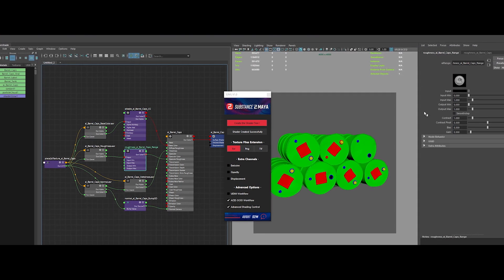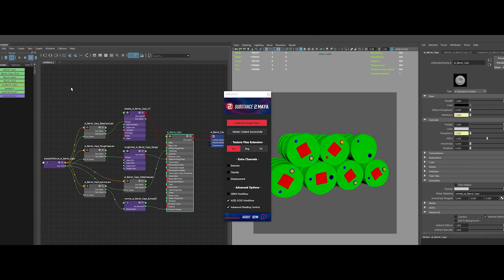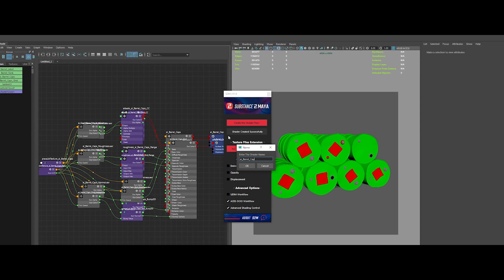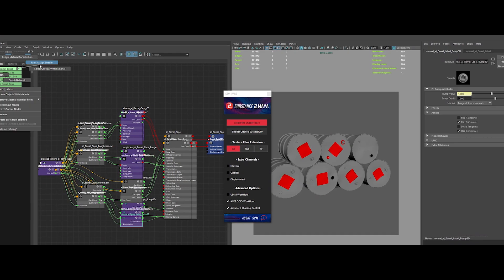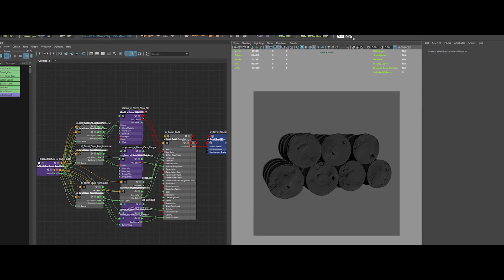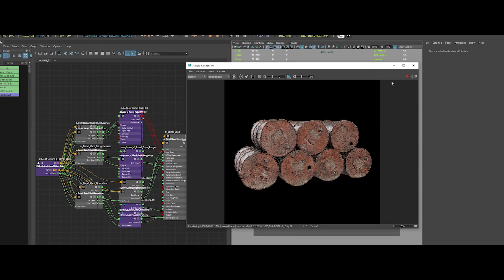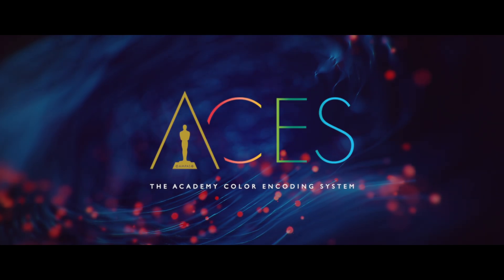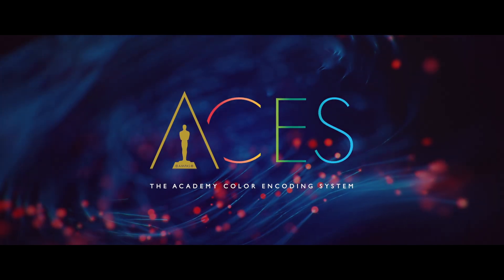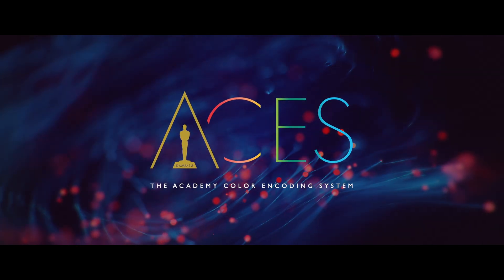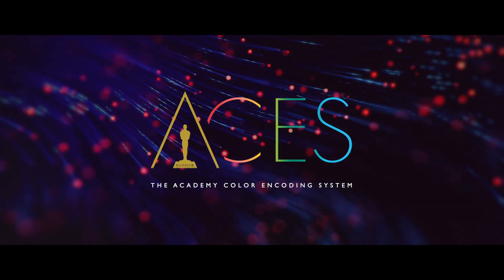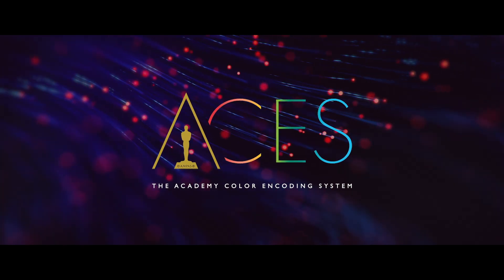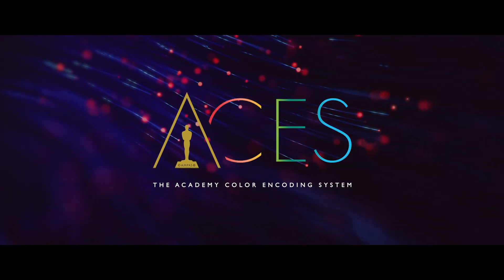It's a major time saver when you're dealing with albedo, roughness, metallness, normal, and even emissive, opacity, and displacement channels. Plus, it supports the industry standard AO/OCO workflow, so you can be sure your renders will look top-notch from the start.